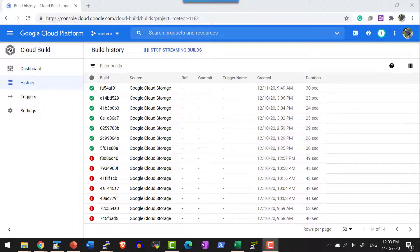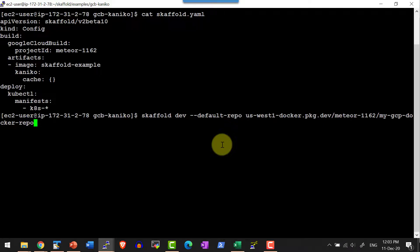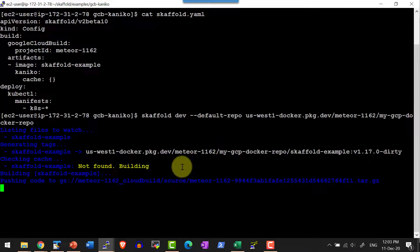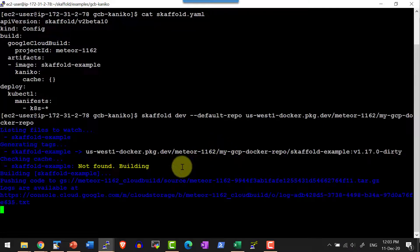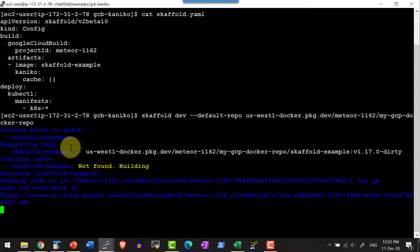Now let me go ahead and execute the skaffold dev and I will be pointing the repository to the repository created within Google Cloud Platform. The image was not found.